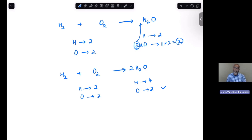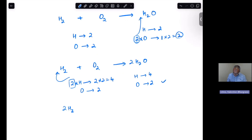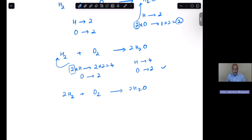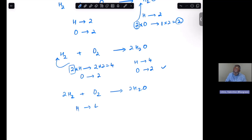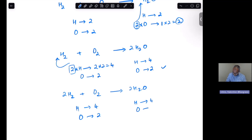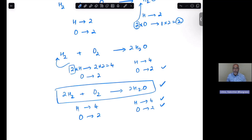To balance the hydrogens, we multiply the left H₂ by two to get four: 2H₂ + O₂ → 2H₂O. Checking again: four hydrogens (two times two) and two oxygens on the left; four hydrogens (two times two) and two oxygens on the right. The hydrogens and oxygens are both balanced. Therefore we have a completely balanced equation.